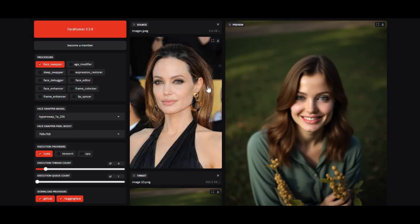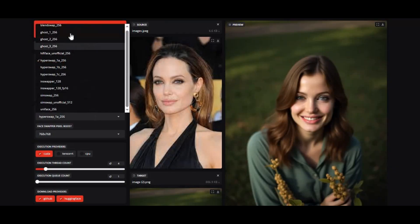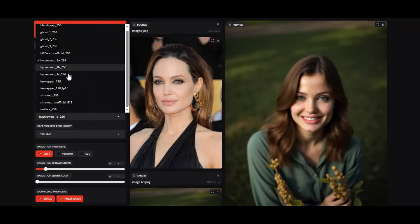Introducing FaceFusion 3.30. With this new version, addition of hyperswap face swap models and more deep swap models, you will really love the result to them comparing with inswapper model.